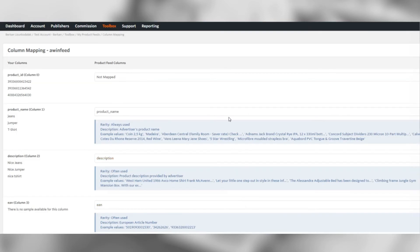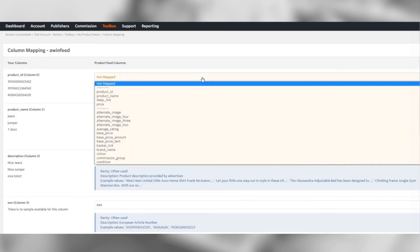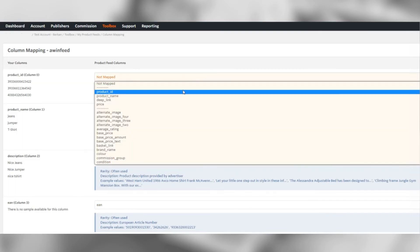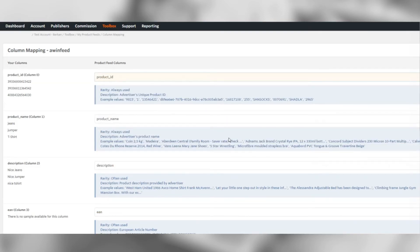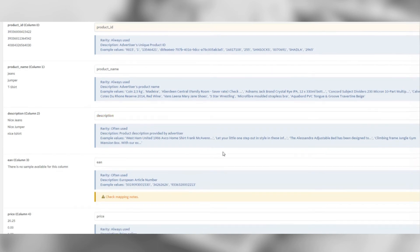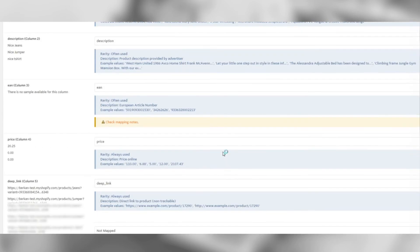Let's check our column mappings. Here, our product ID was not auto mapped, so we can map it manually.